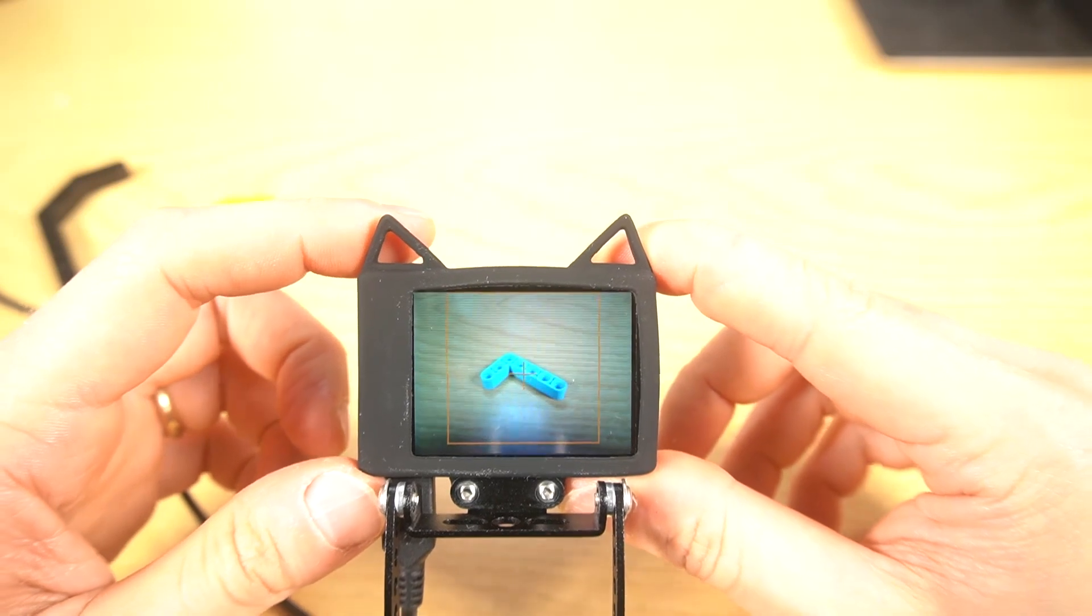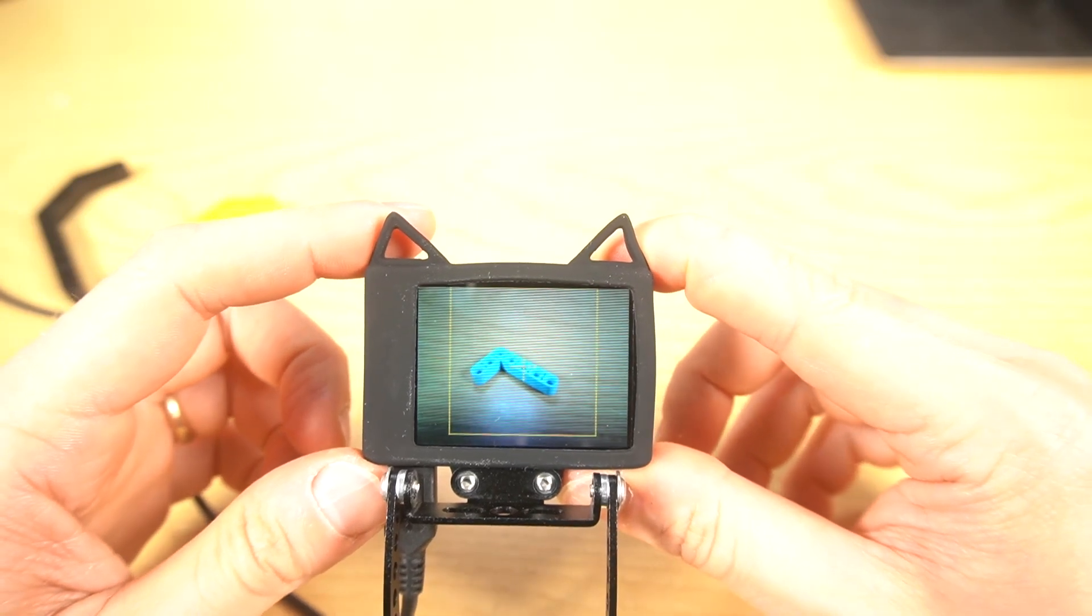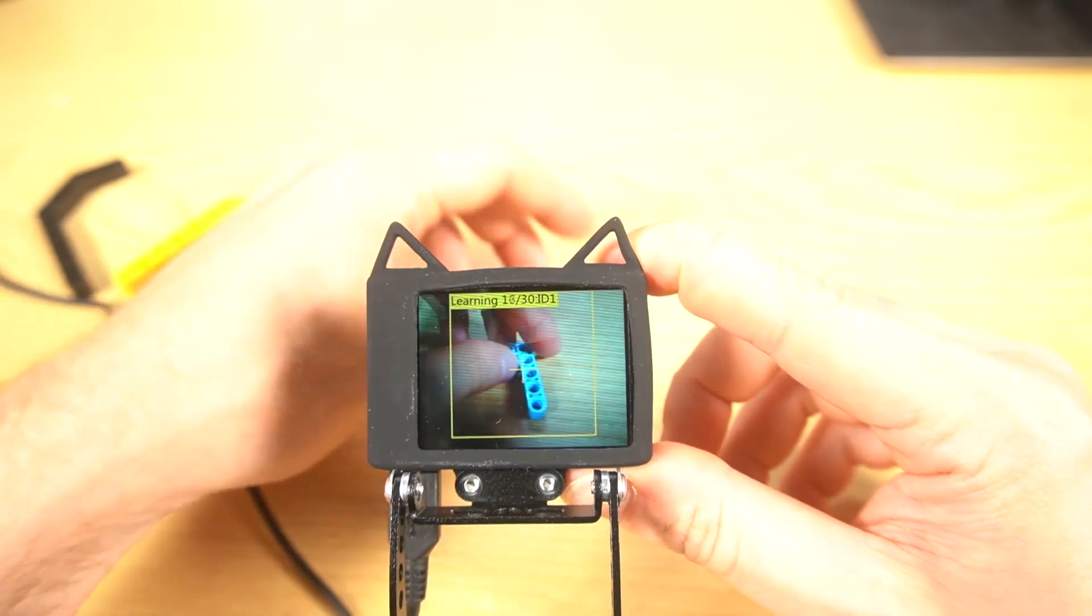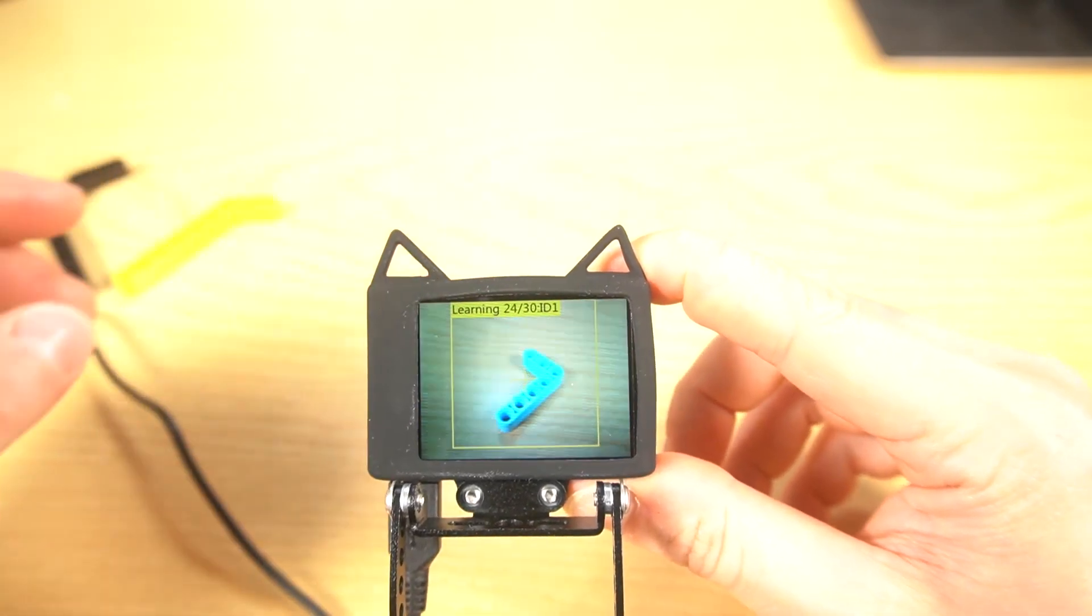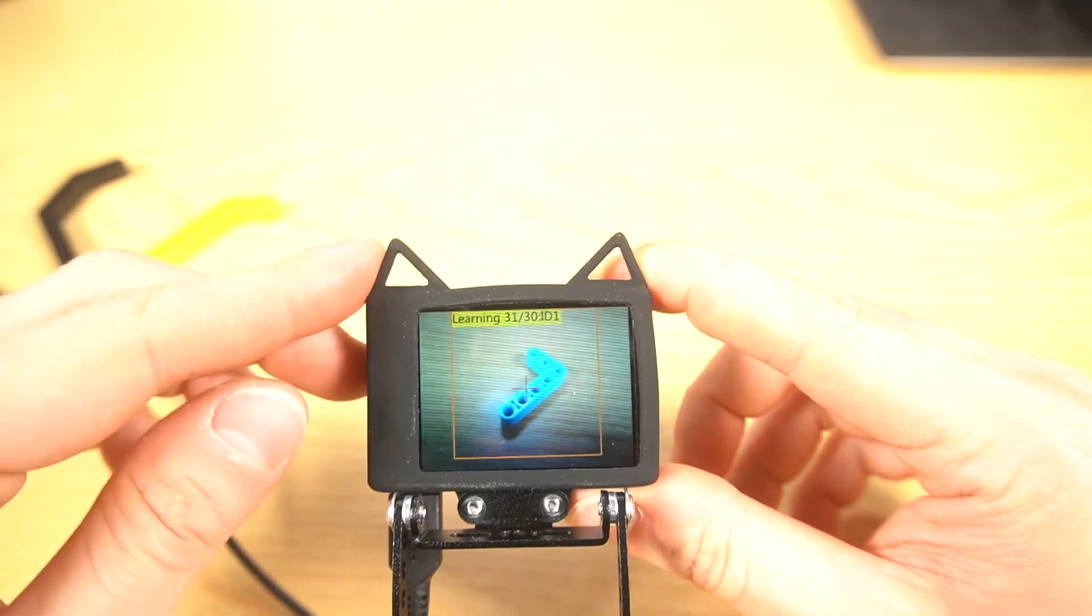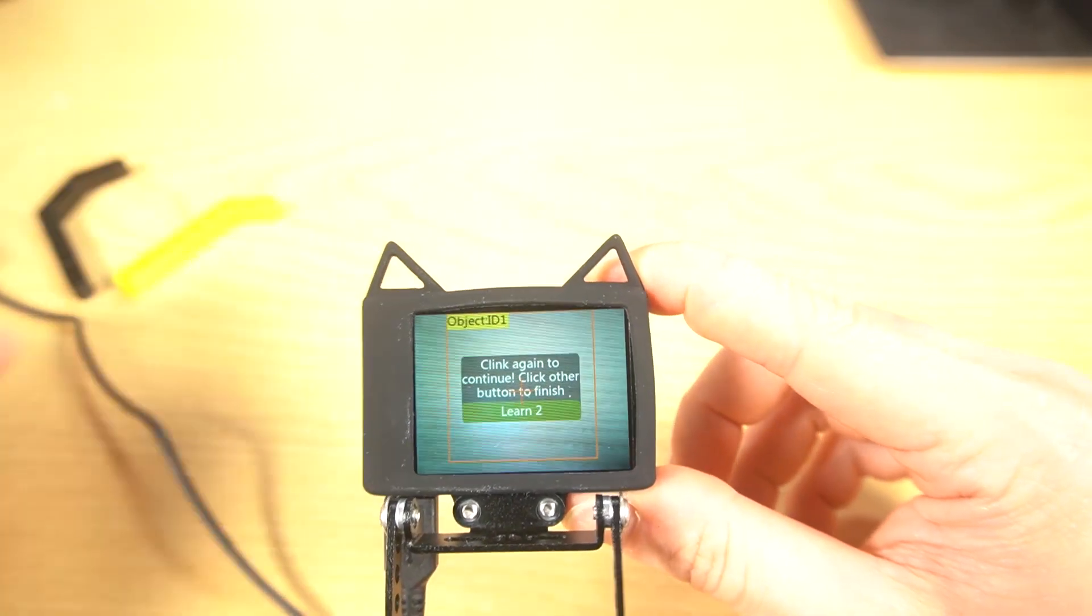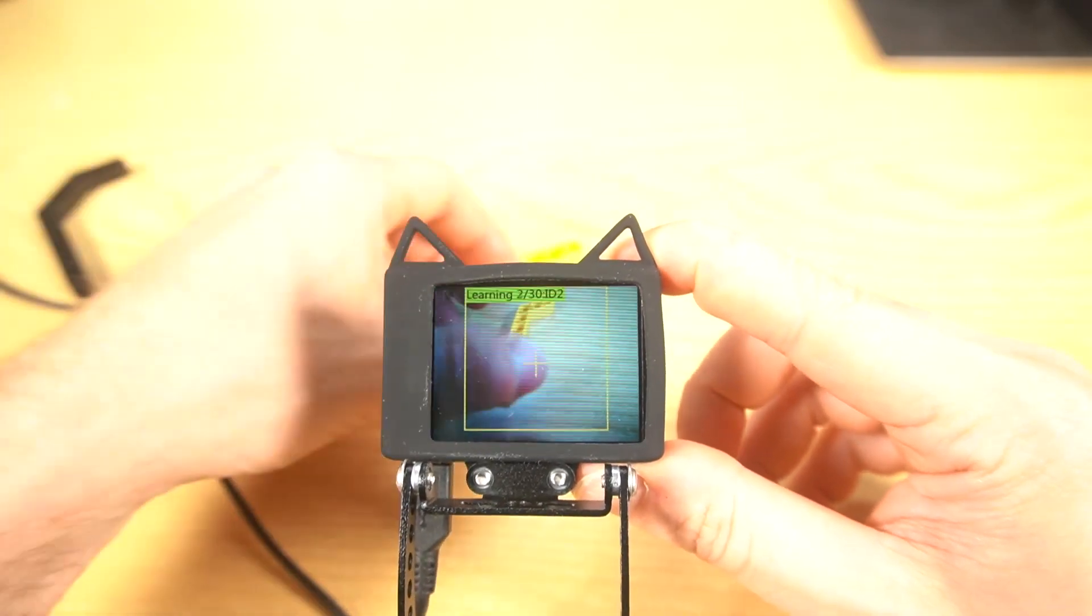Let's train the camera by long pressing this. Learning, learning, learning. Ok. Again. I want to learn another one.